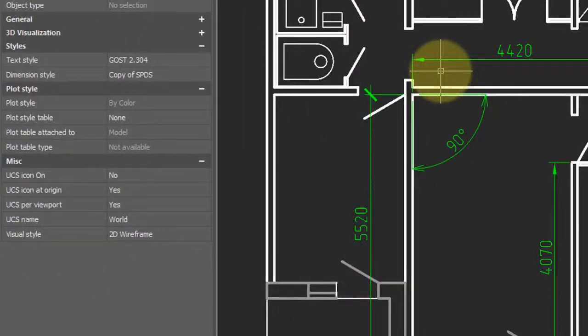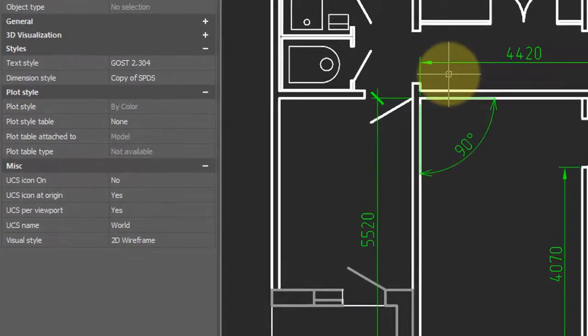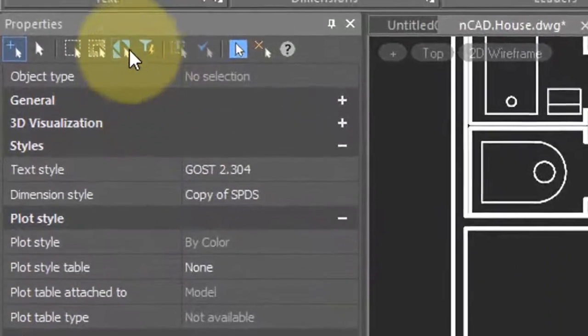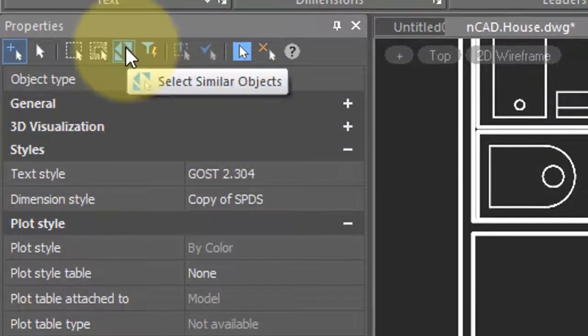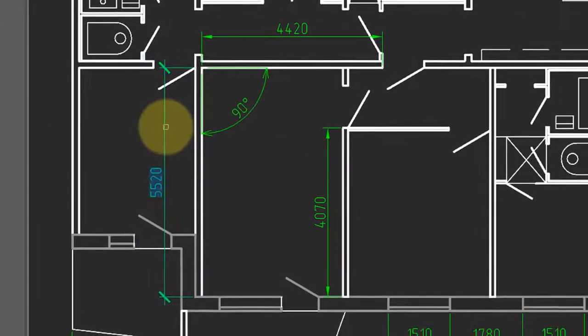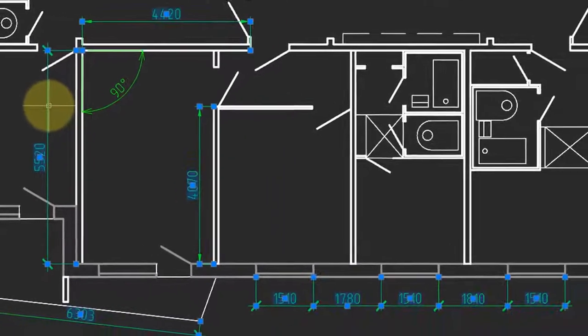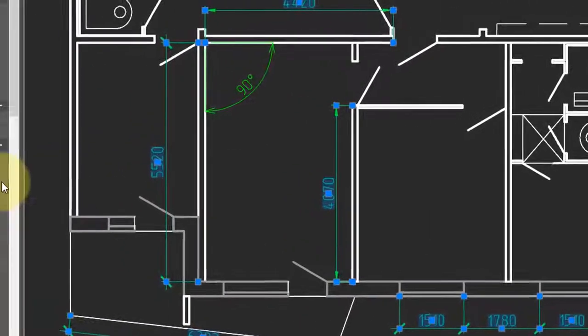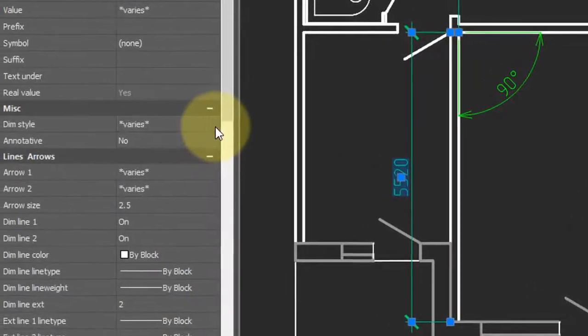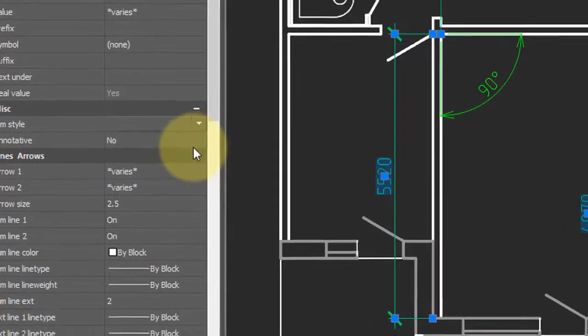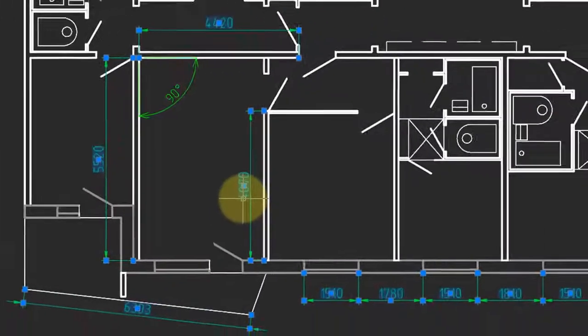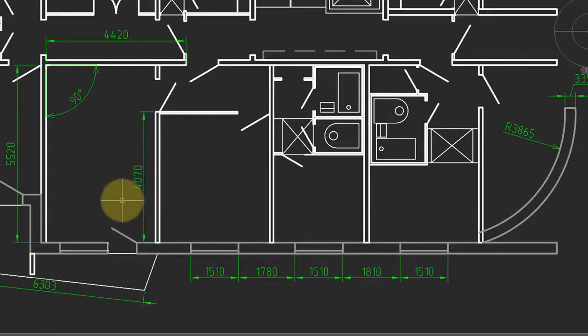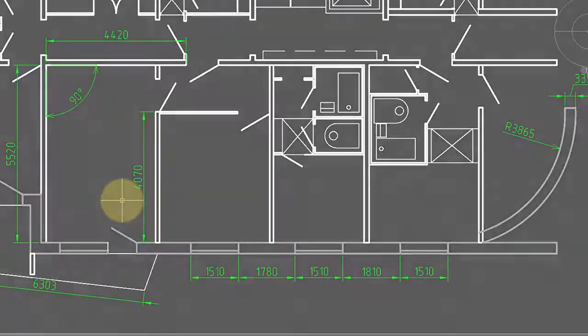This can be tedious if you want to change the dim style of all dimensions. So the way to do that is to come over to the properties, choose select similar object, choose one of the dimensions, press enter. Notice that all other linear dimensions are selected. And then you can come into dim style. Once again, choose the new one. And when you press escape, all the linear dimensions share the same style.